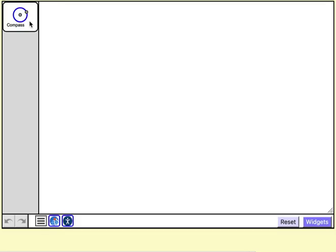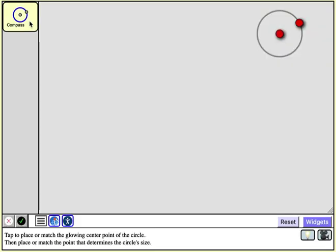When you tap a tool icon, a short description of how to use the tool appears at the bottom of the web sketchpad model. The text is accompanied by one or two videos demonstrating the tool in action.